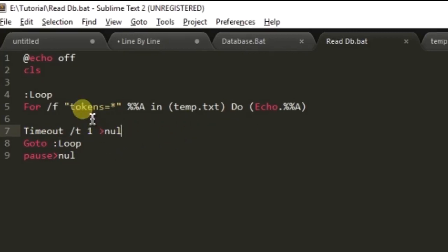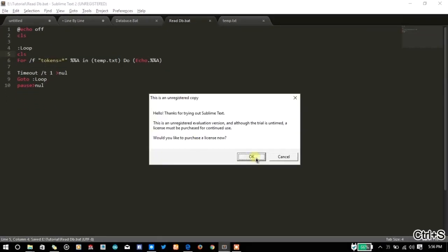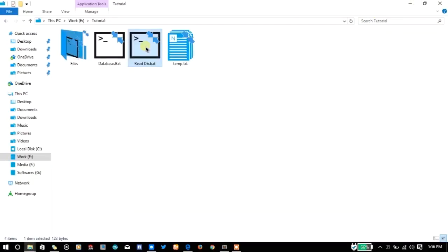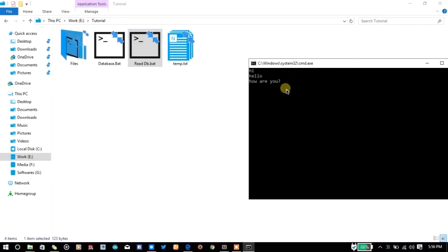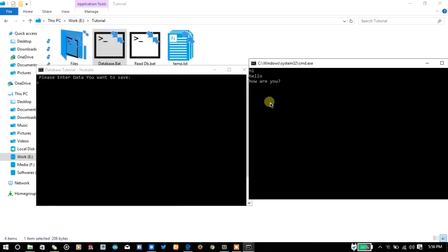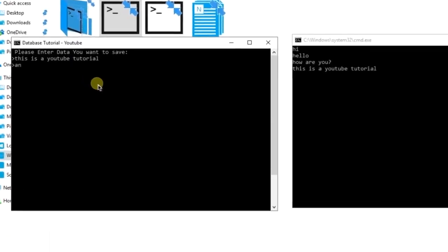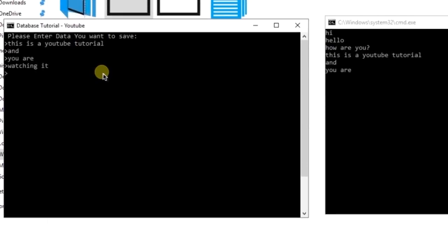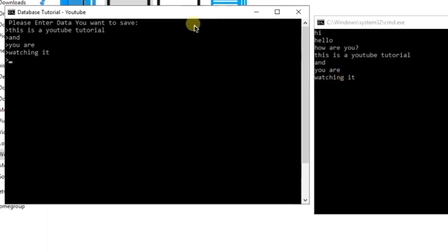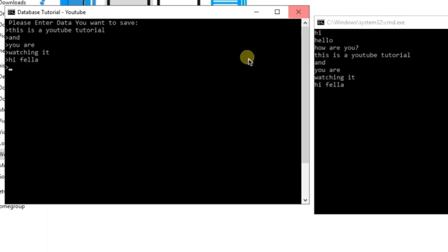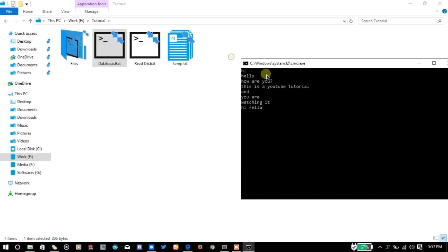Now let me run this file — every one second this screen will get updated. Let me add a few more lines in the database: 'this is a youtube tutorial and you are watching it'. This can be a hint for your chat program — if you want to chat with your buddy, you can say 'hi fella' and your friend will see the message and reply via the same technique. That was the first method of saving and reading a database.